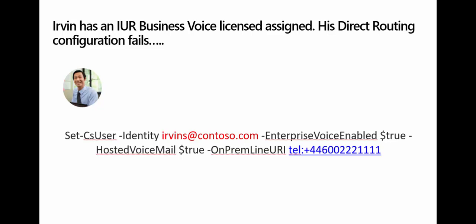In our example, Irving is licensed for Business Voice. Direct routing is configured correctly, but when Irving is assigned an on-premises number, users are unable to call him.